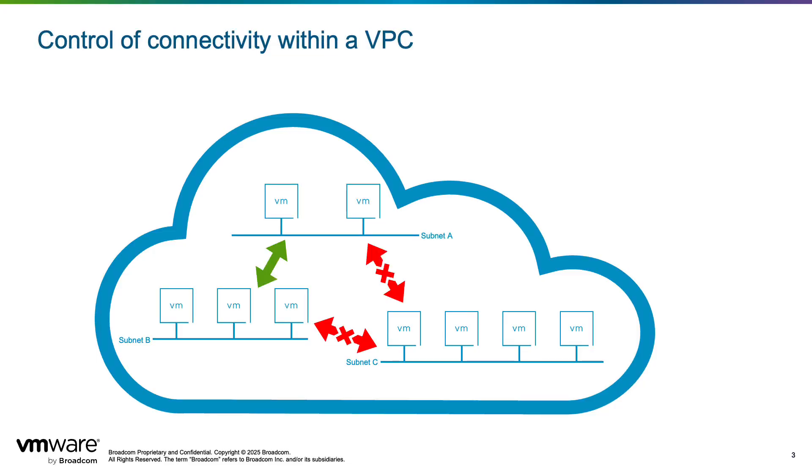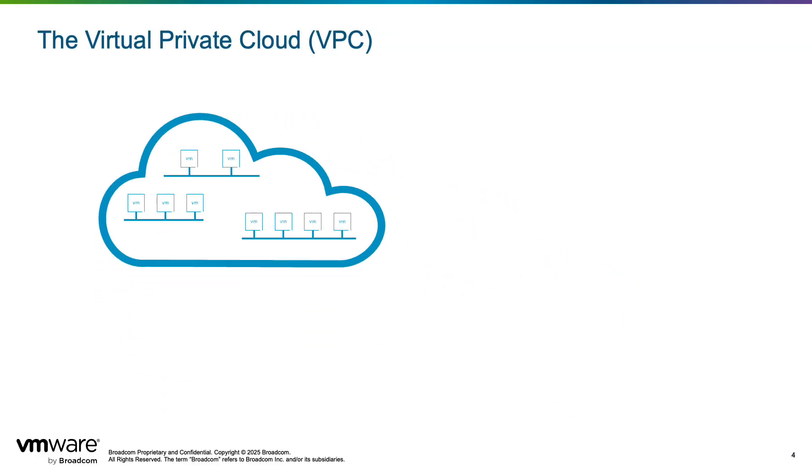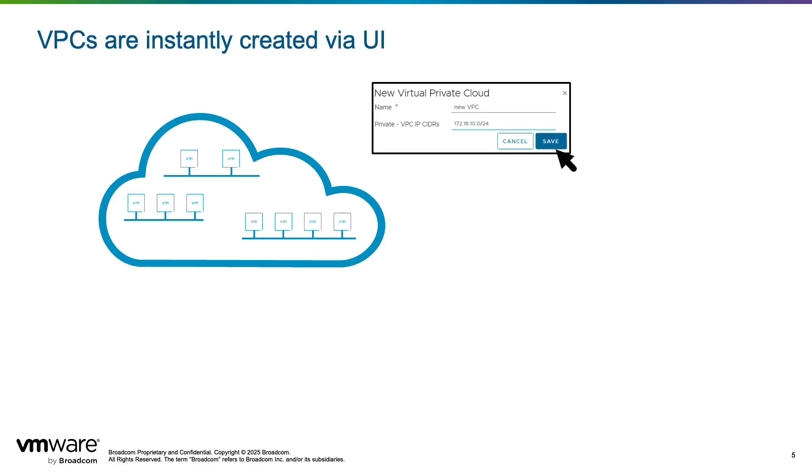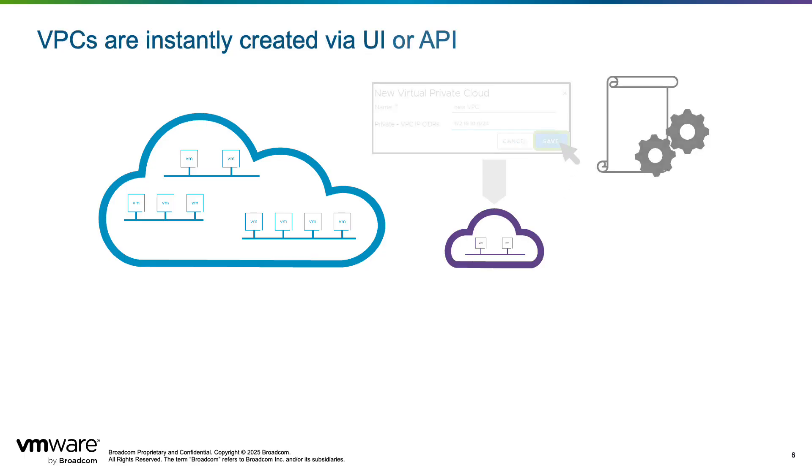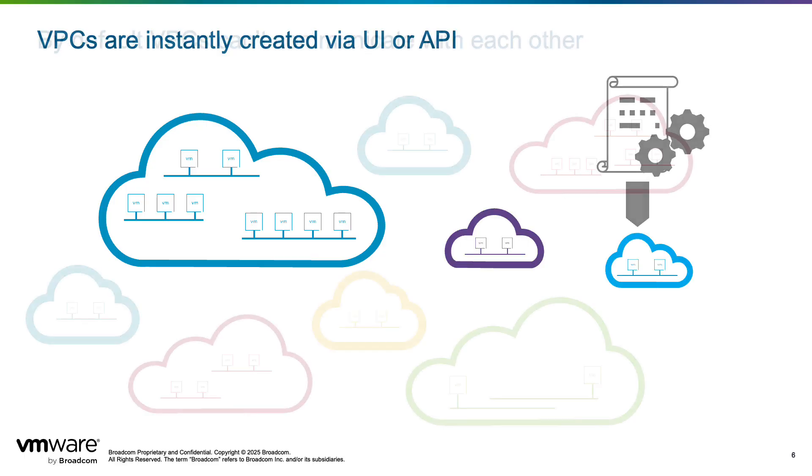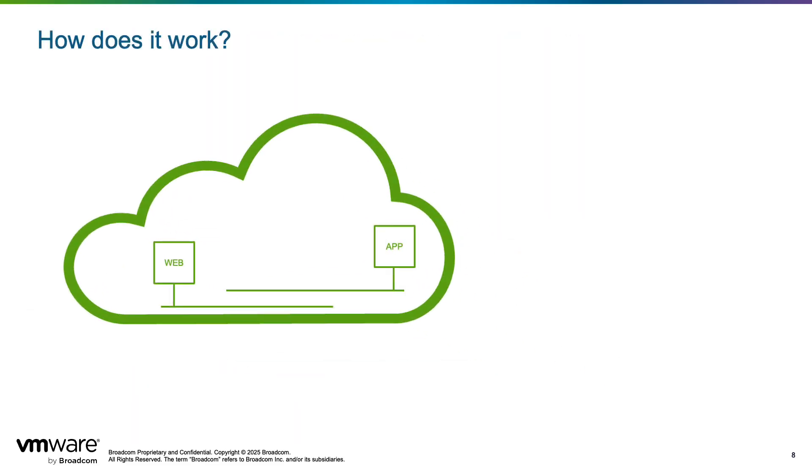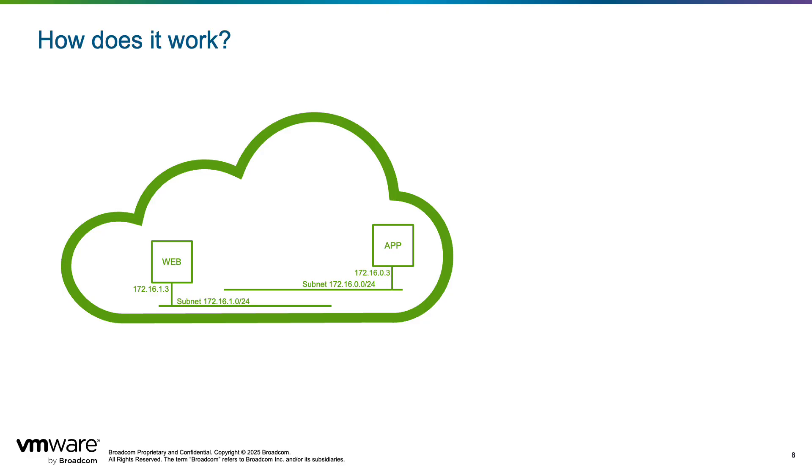As its name suggests, VPC is entirely virtual and has no dependency on the underlying physical network infrastructure. As a result, a VPC can be instantly instantiated with few clicks on a UI or via API with automation. By default, VPCs don't have direct connectivity between each other.